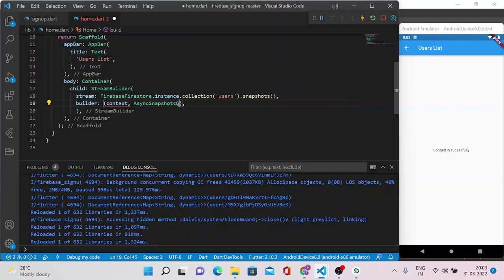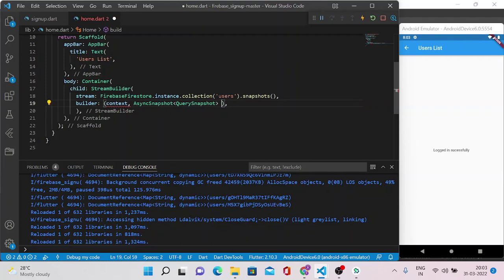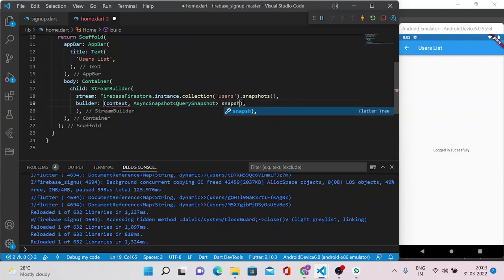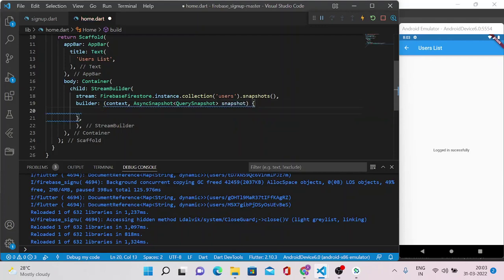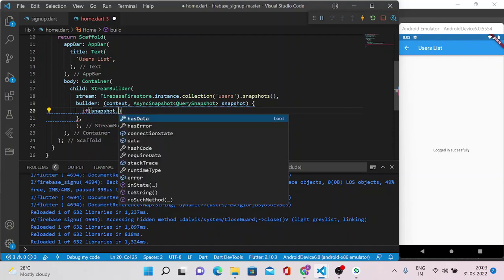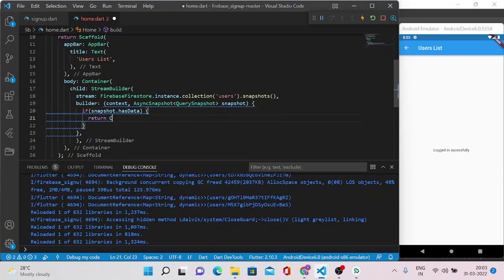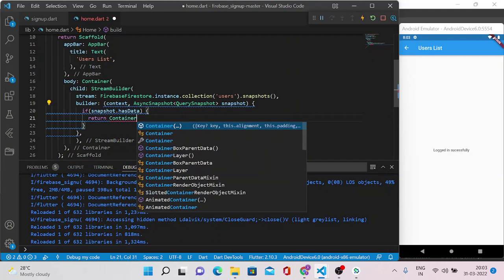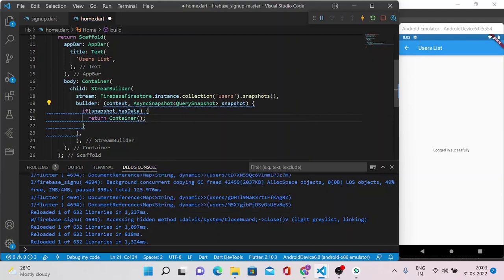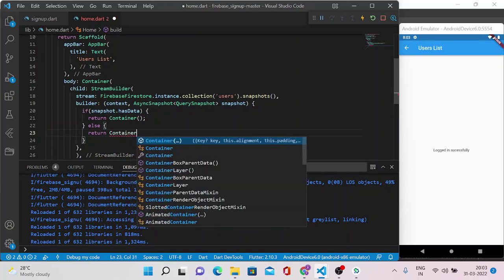QuerySnapshot - I'll explain this all in further videos for your understanding. Now we got this snapshot. Now you can check whether this snapshot has data or not. You can return something like I'm just returning Container and here in the else part also just write some Container as of now.